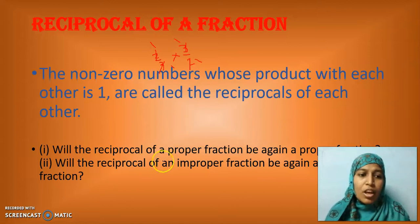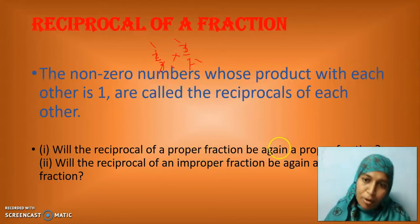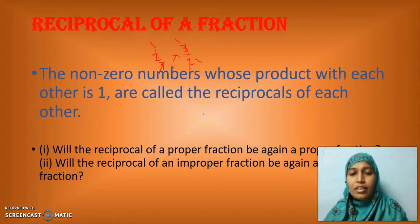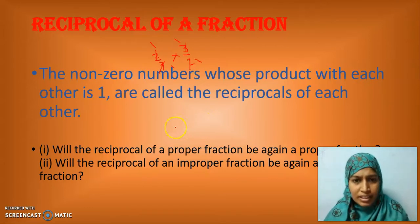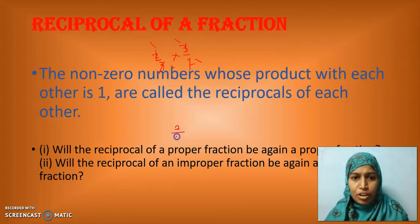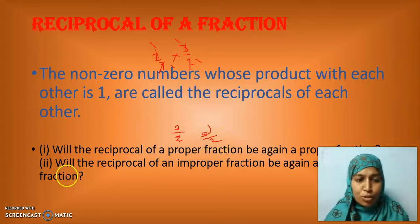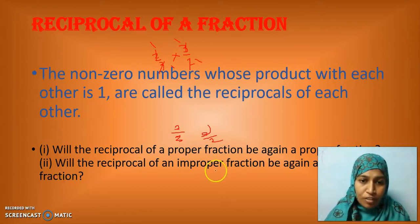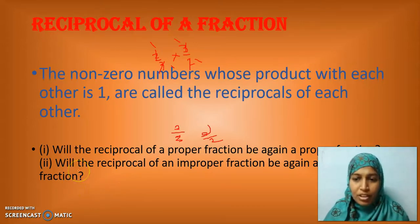Is it clear, my dear children? Now there is a special question for you: will the reciprocal of a proper fraction be again a proper fraction? Let us start with an example. 2 by 3 is a proper fraction. What is the reciprocal of 2 by 3? It is 3 by 2. Is 3 by 2 a proper fraction? No, it is not — it is an improper fraction. Similarly, will the reciprocal of an improper fraction be again an improper fraction? No — it will be a proper fraction. It will be the opposite.